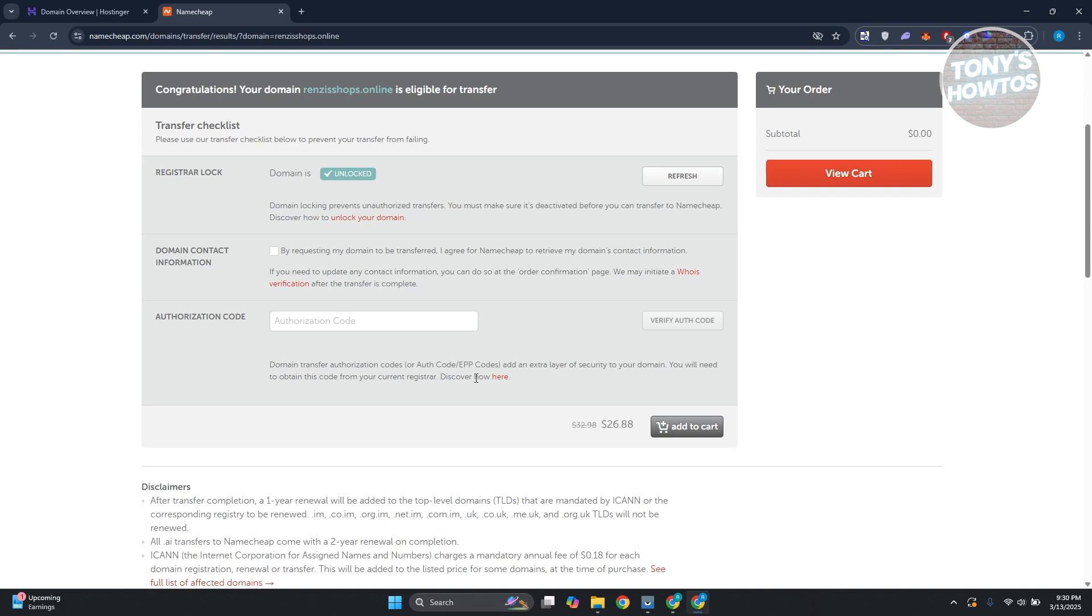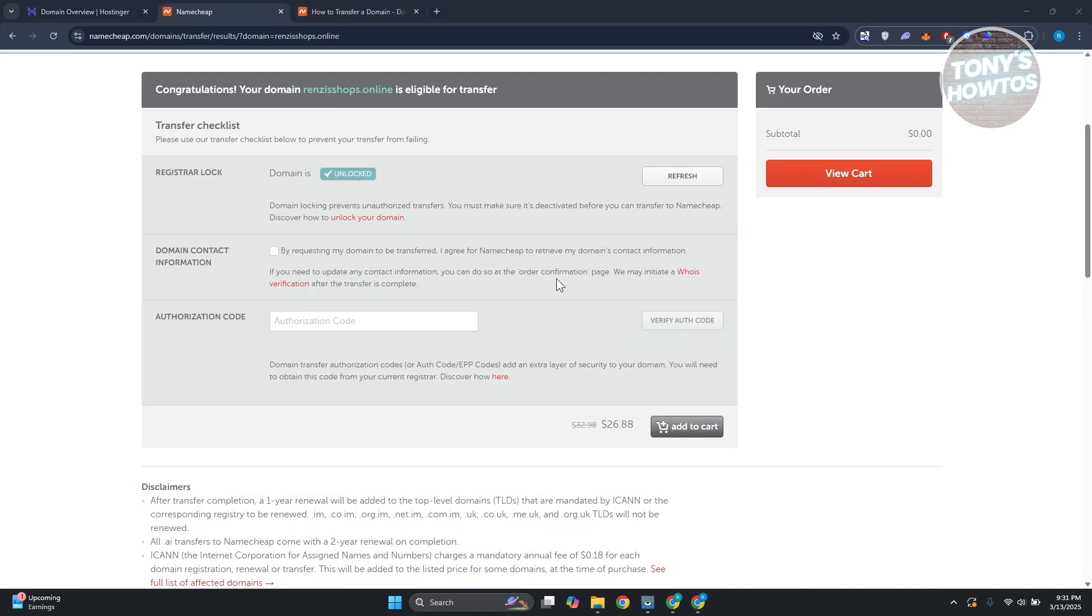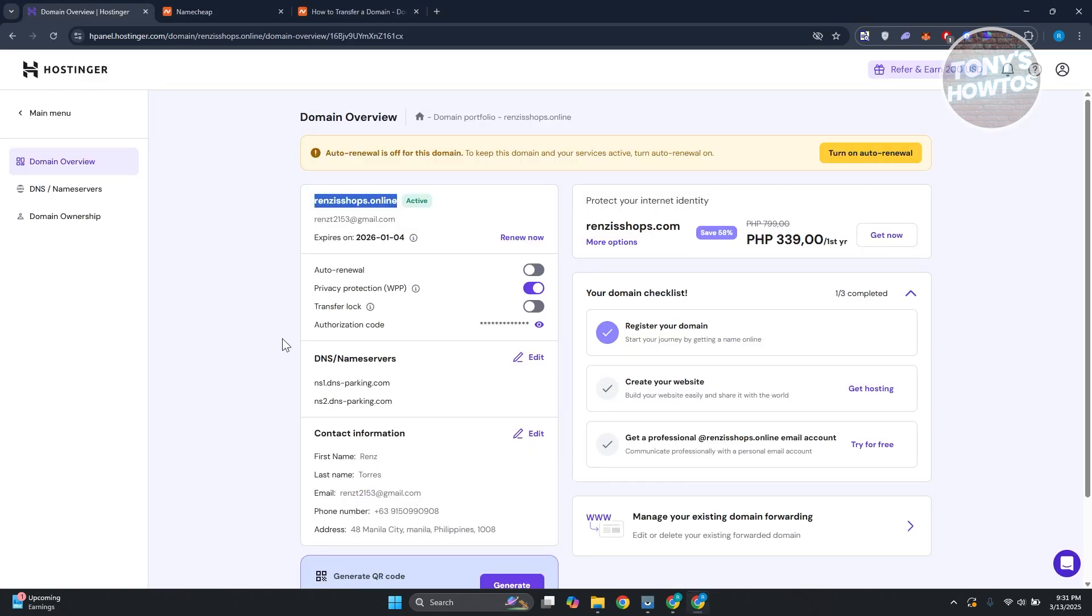You could click here and it'll give you the steps to get your authentication code. But typically, if you want to see your authorization code, go back into Hostinger.